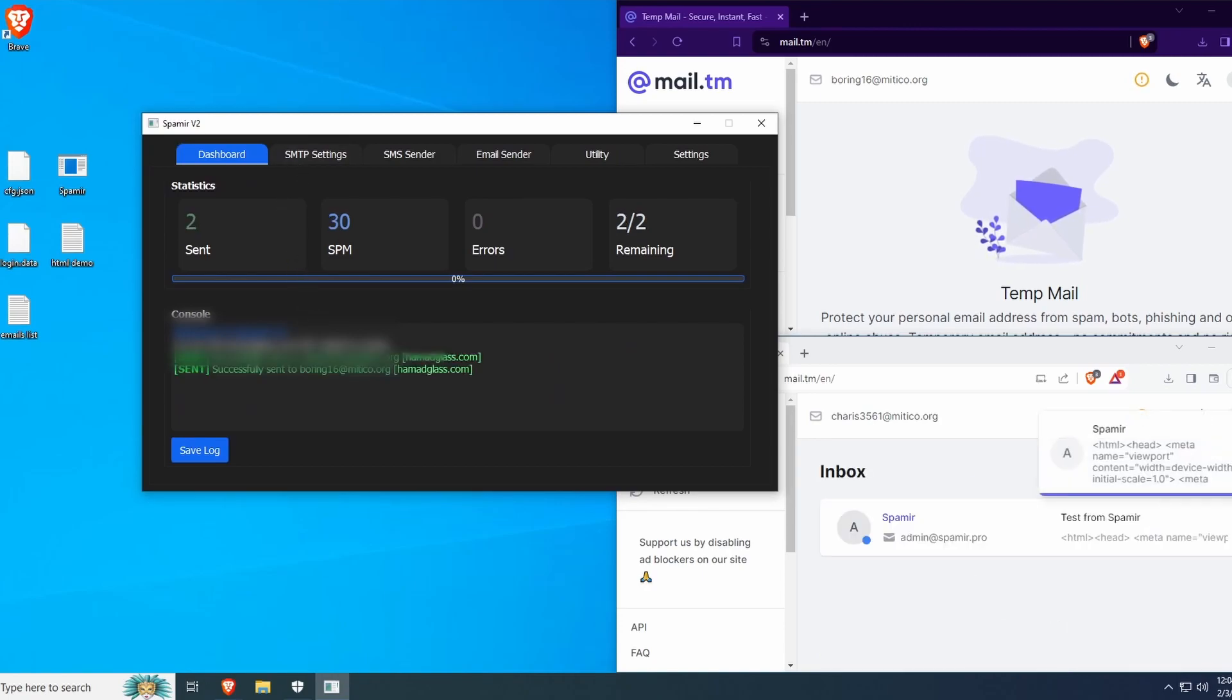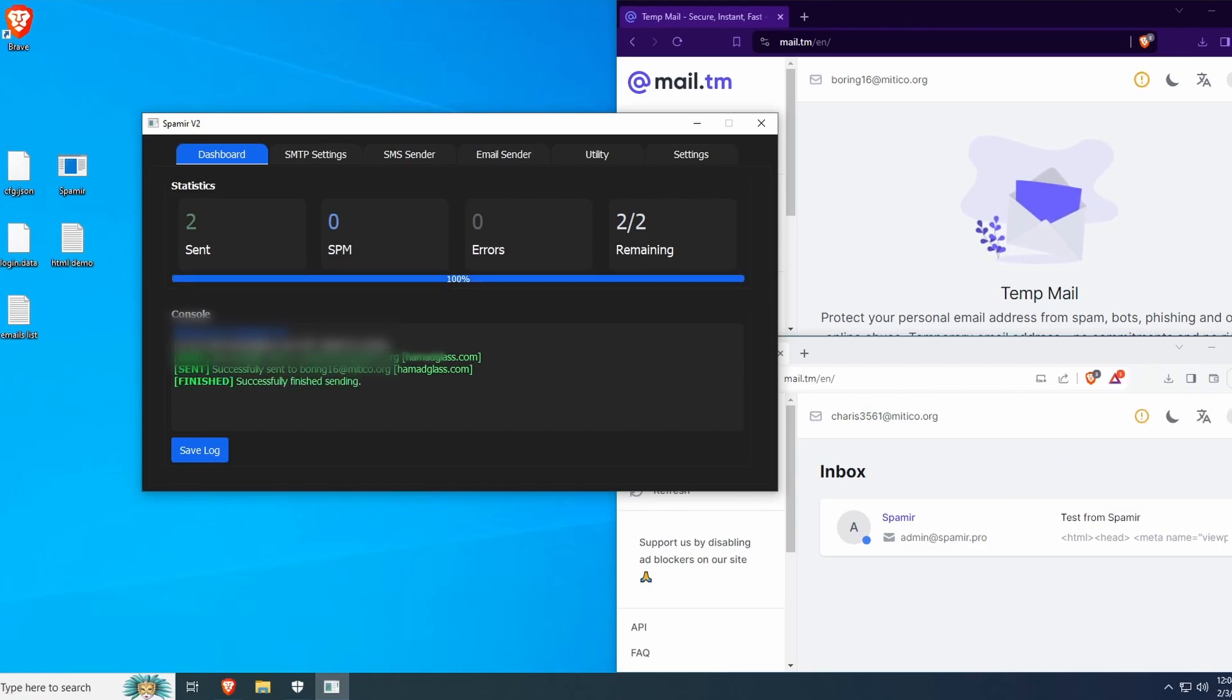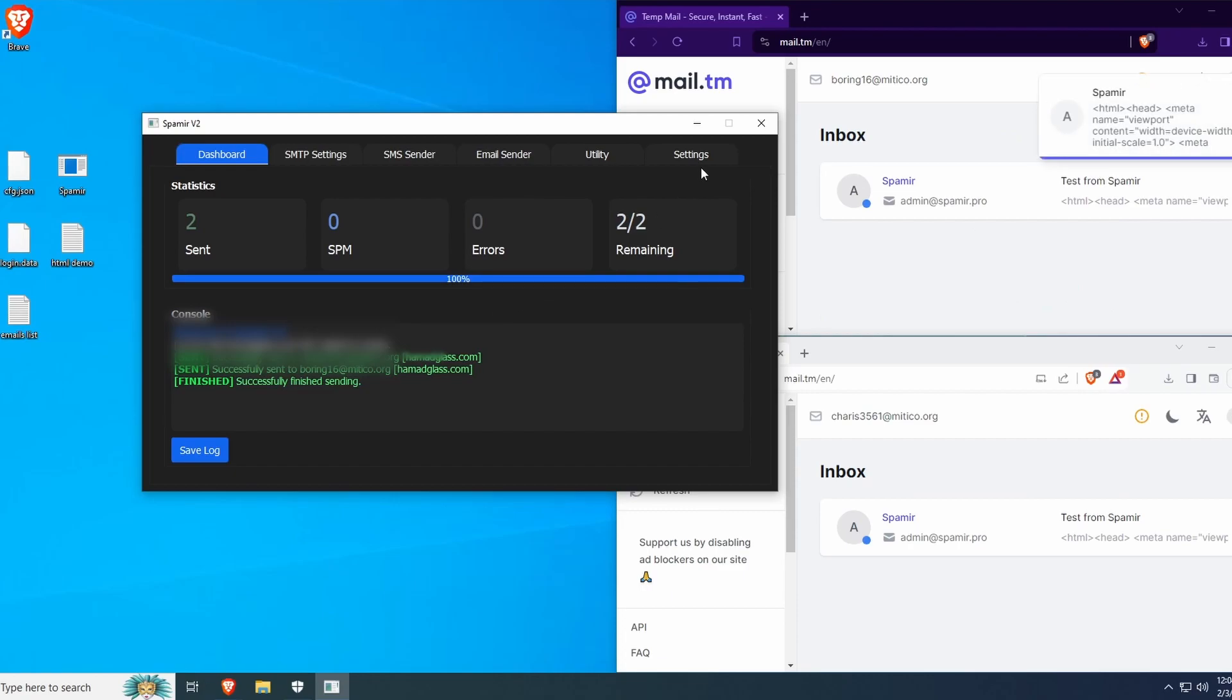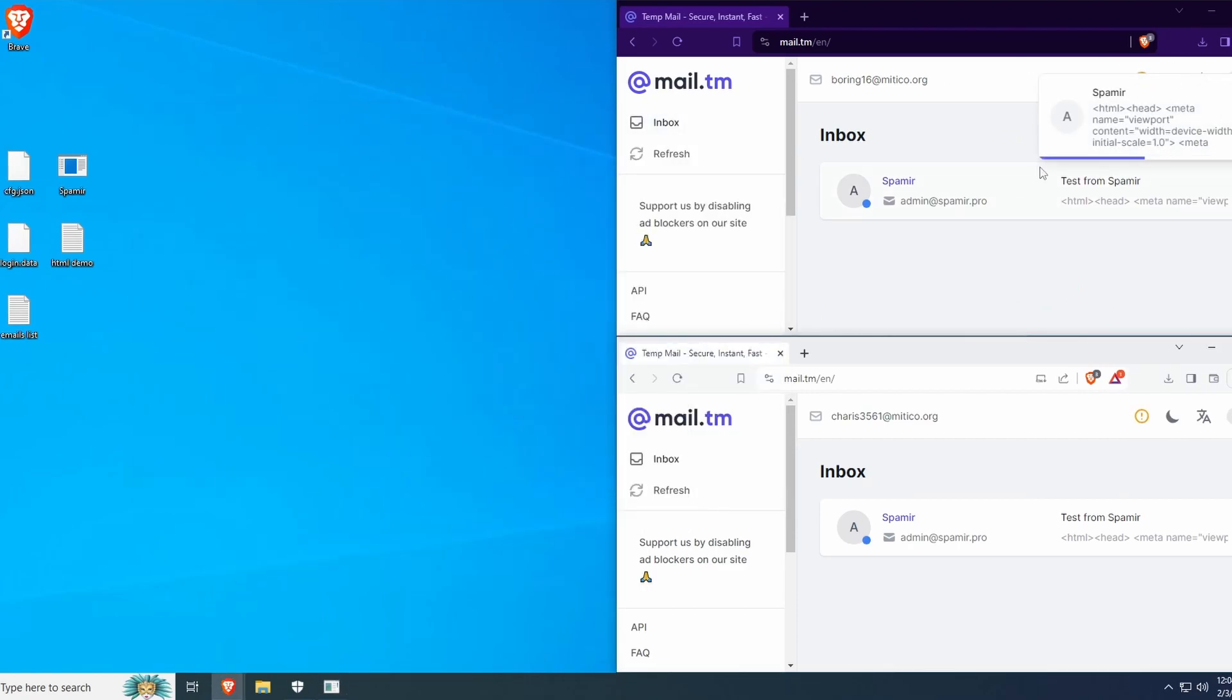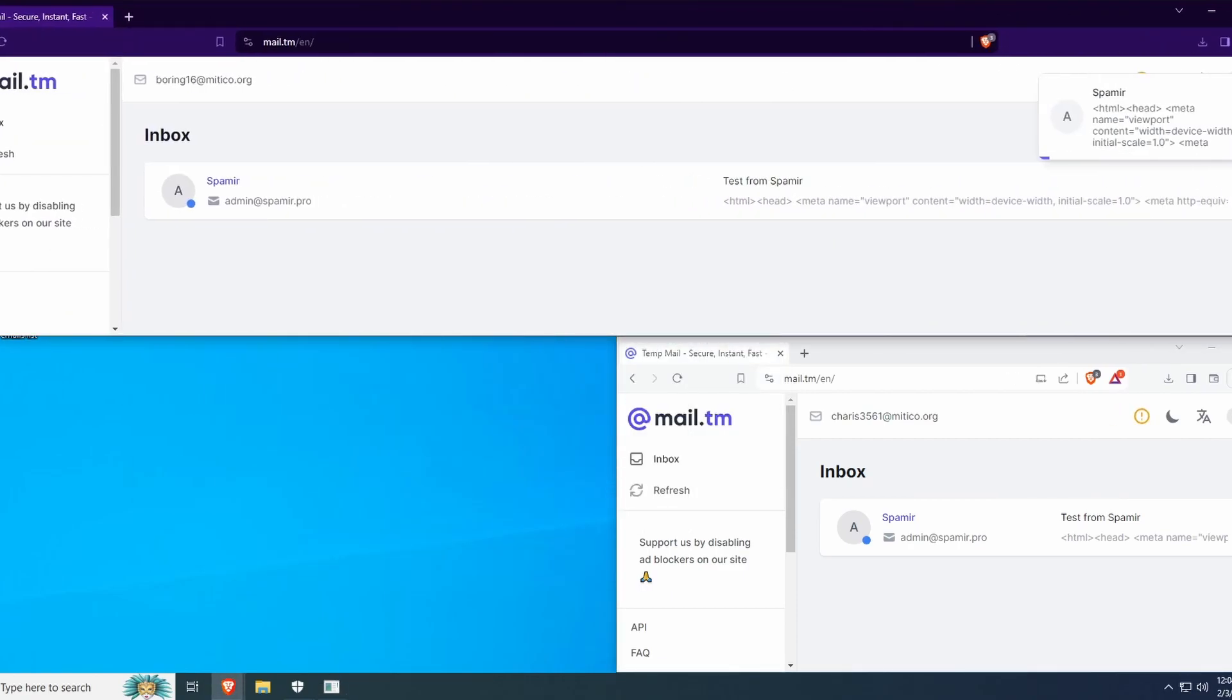As you can see, it successfully sent to the emails. And on the right side of my screen, you can see that we did receive these emails from admin@spamir.pro.